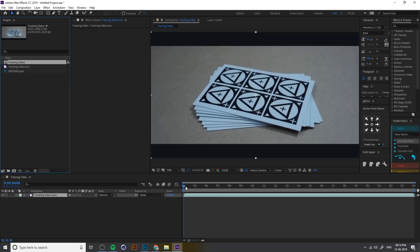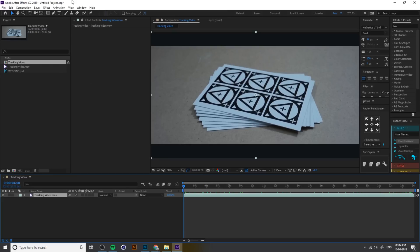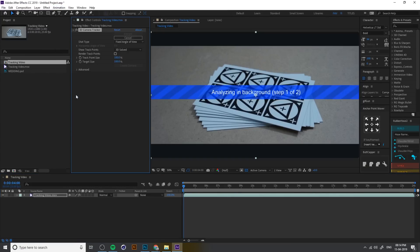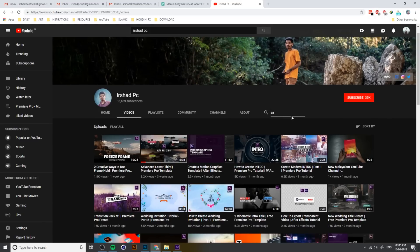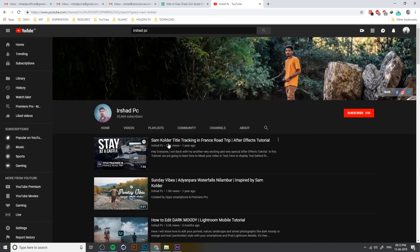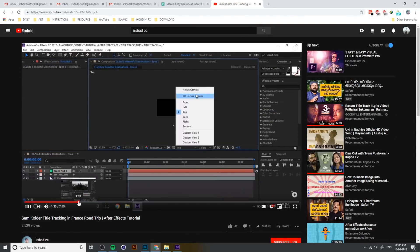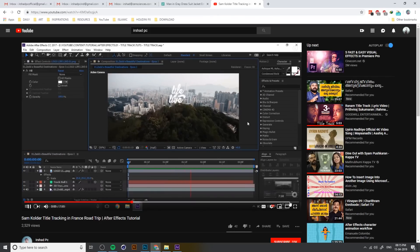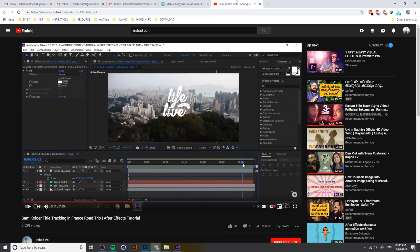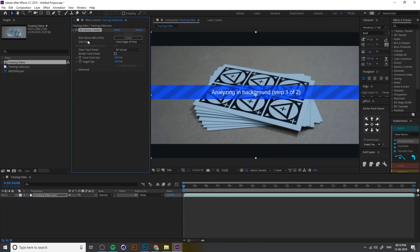Now you can get the same video duration, height, and width — everything. Go to Animation and select Track Camera. We are using the 3D camera tracker here. If you want a detailed explanation, search 'Sam Calder title tracking' in my channel — I explain how it works in detail. This is another camera tracking tutorial, and I use the same thing here. Wait for the camera tracking to complete.